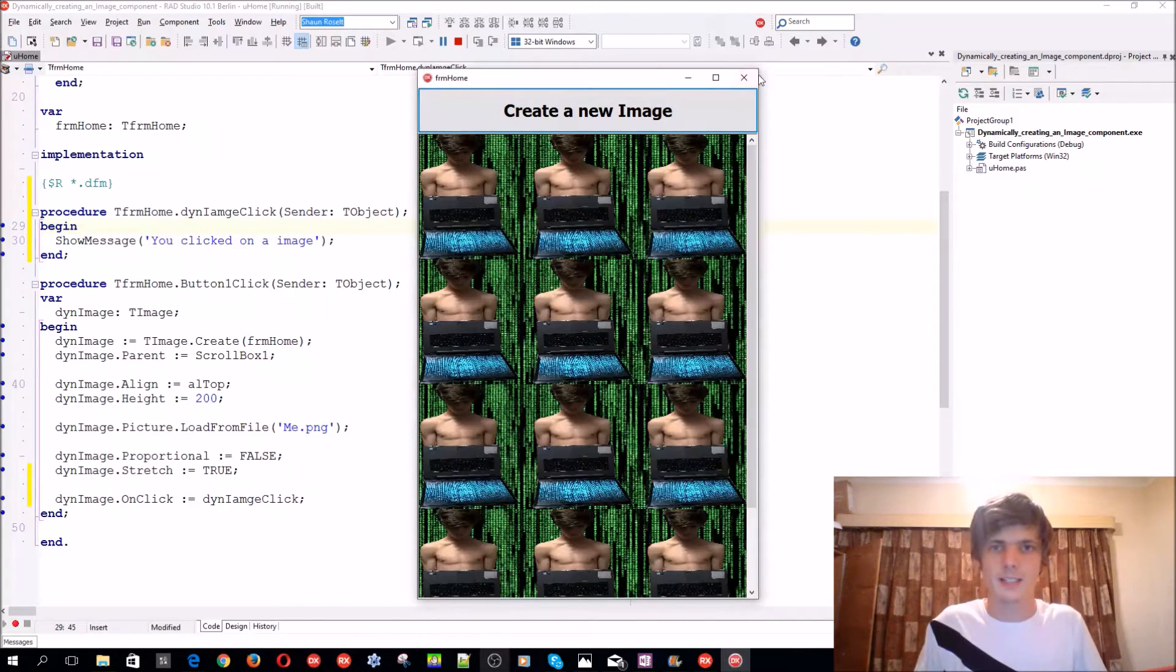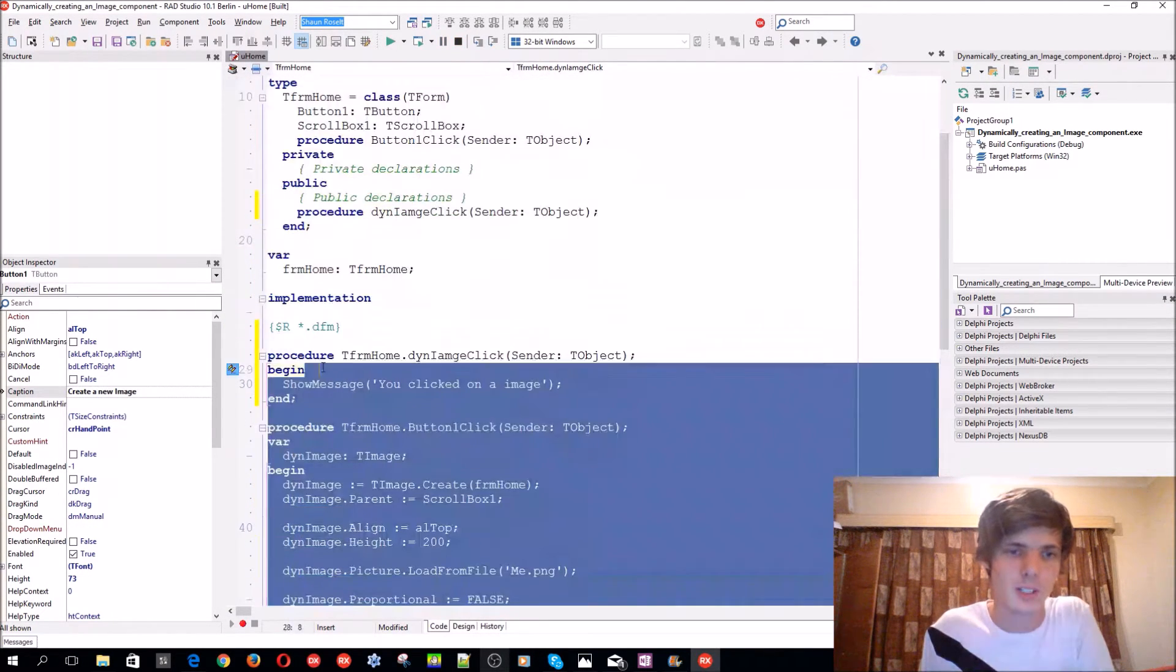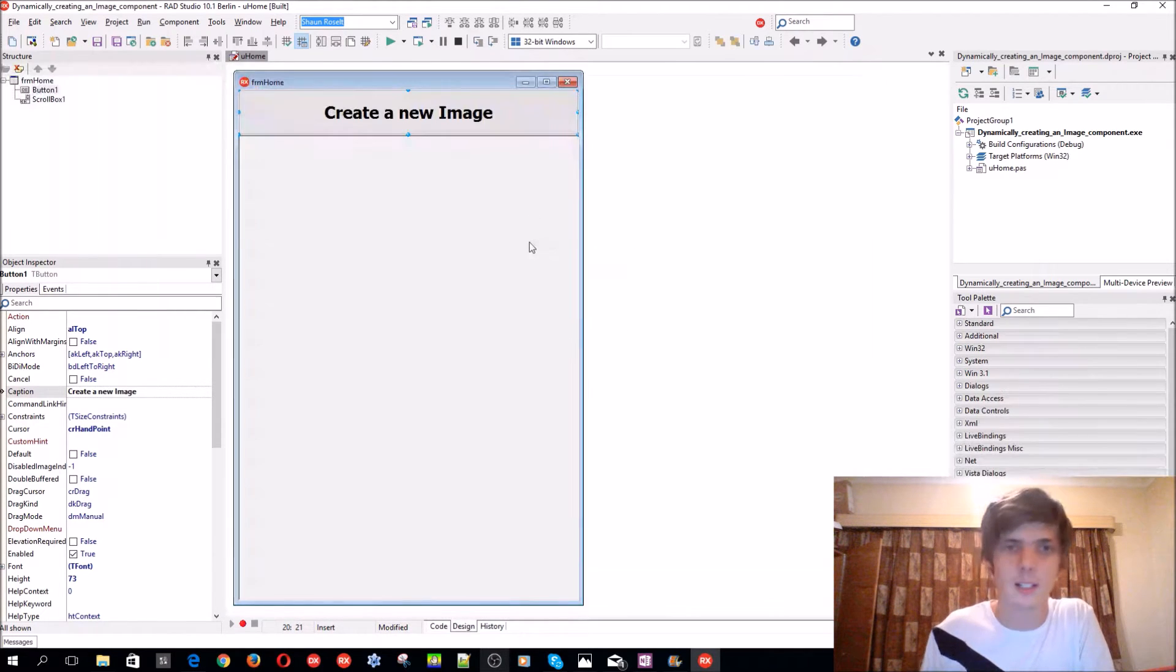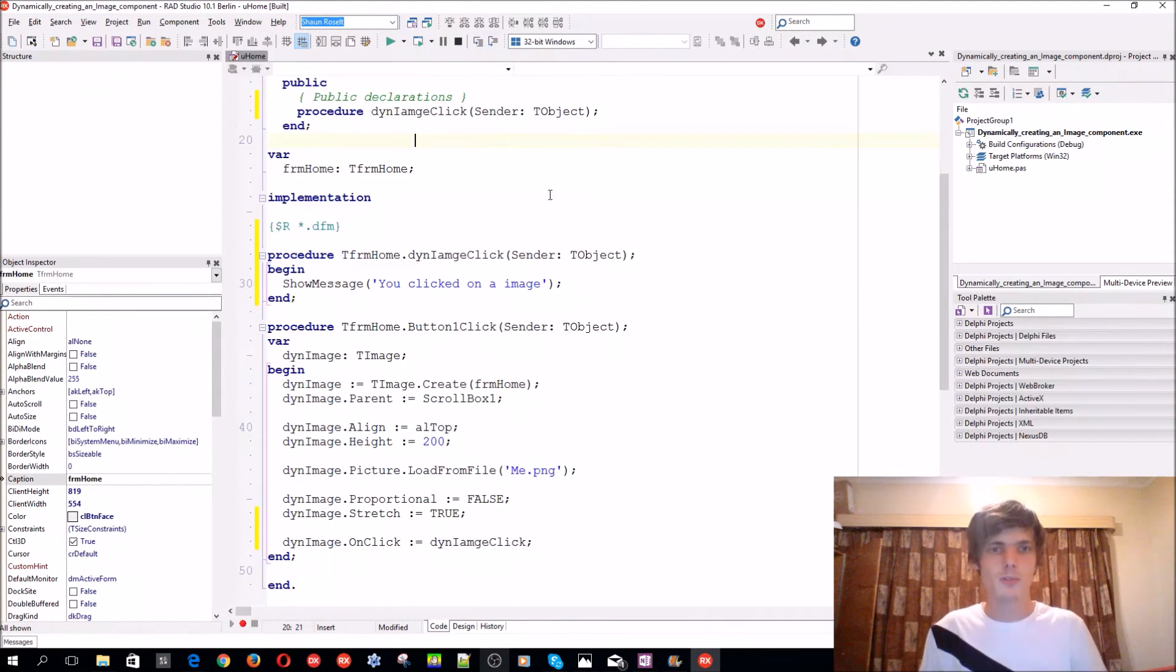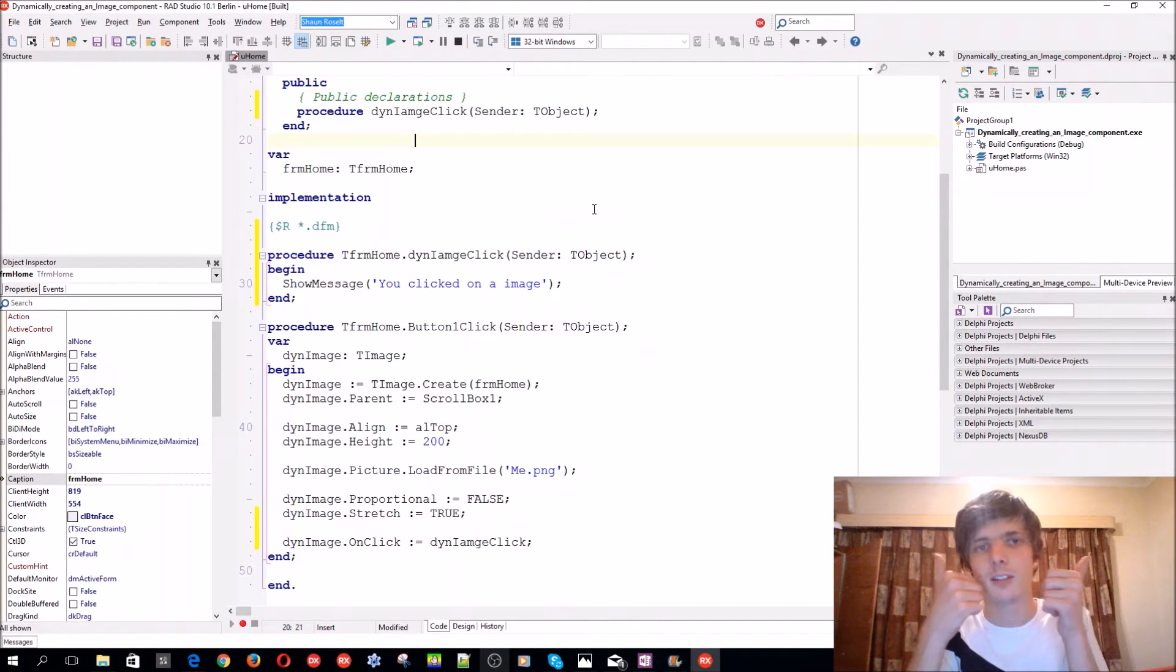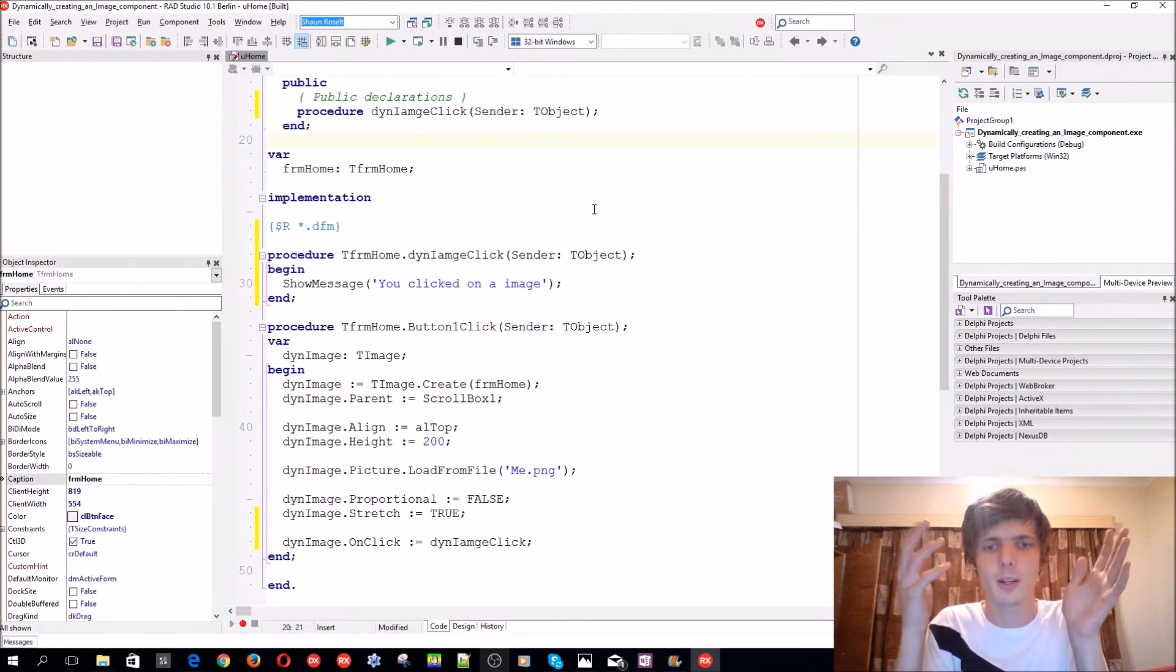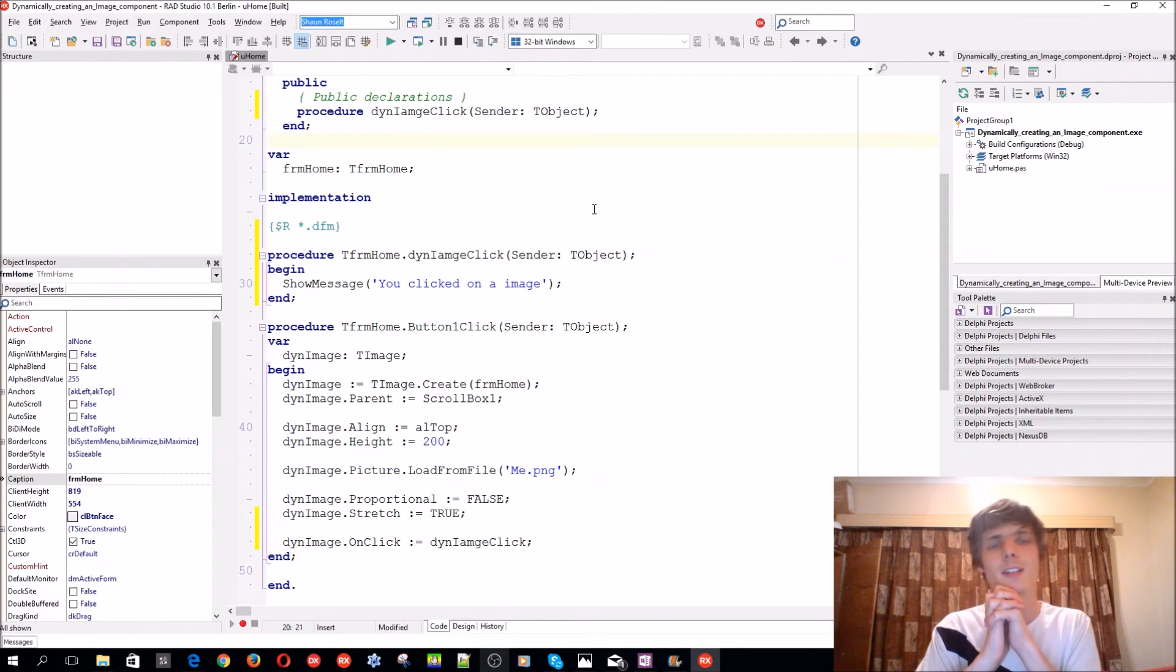So this is basically just a basic tutorial on how to create an image component dynamically and then set properties and events to it. If this video helped you in any way, then please make sure to leave a thumbs up. It really supports the channel. Also share my videos if you think it will help anybody. Thanks for watching guys, I'll see you in the next video. Bye.